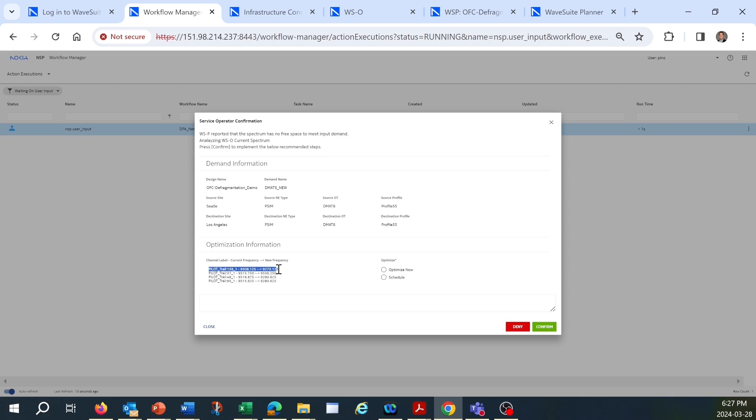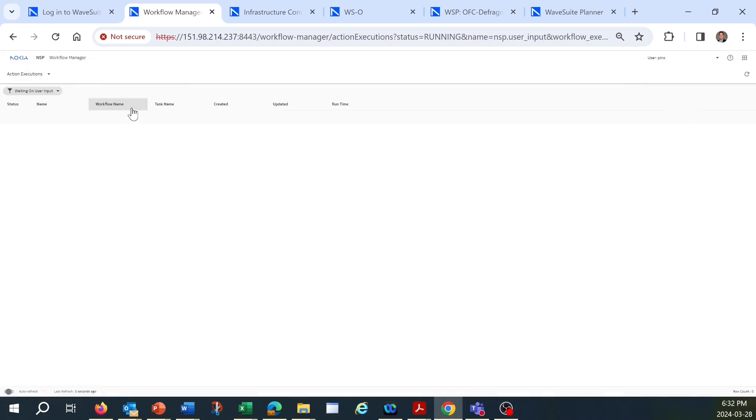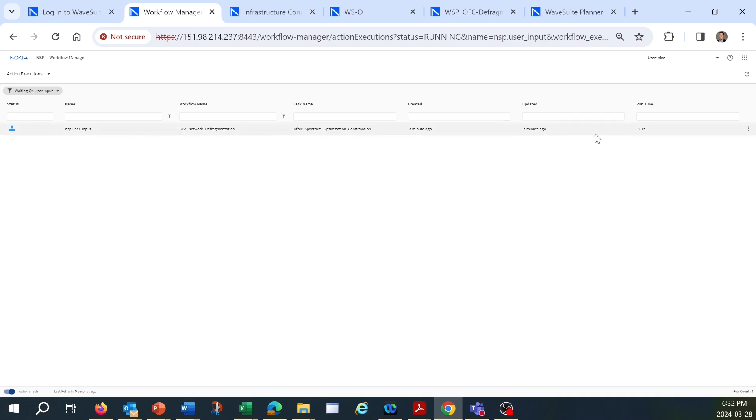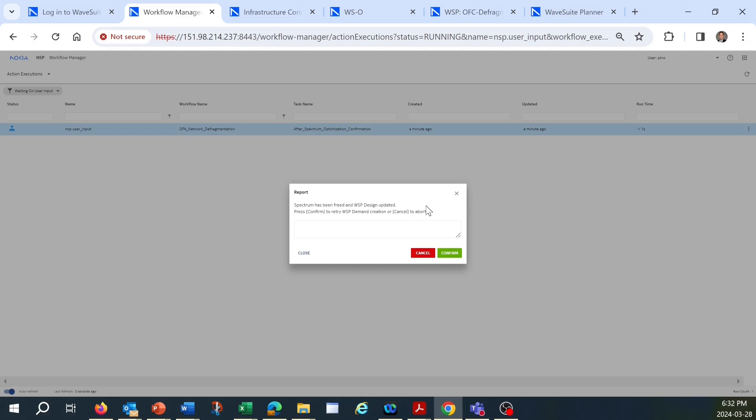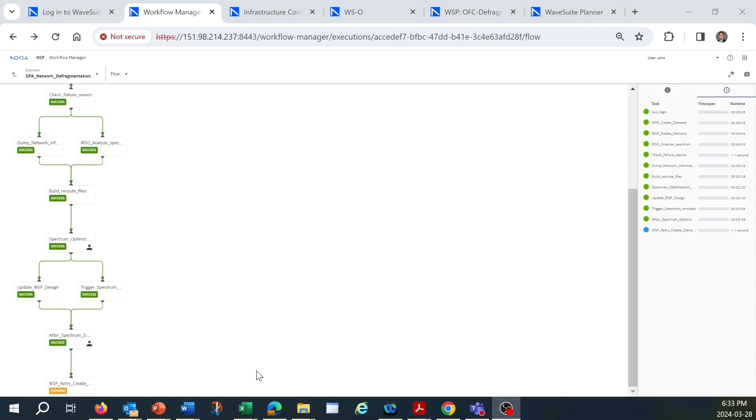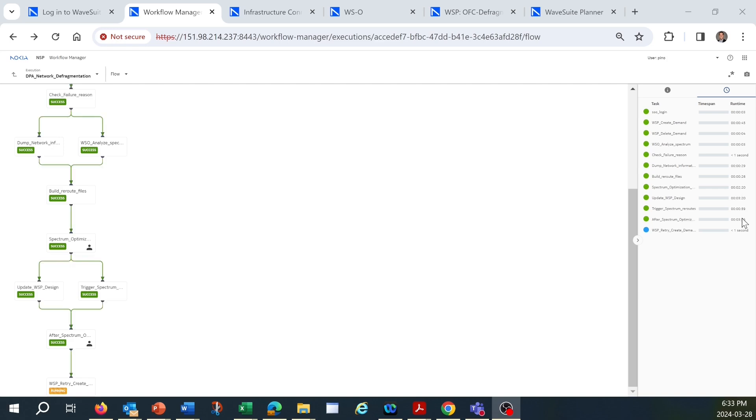Let's proceed with building the connection now. Once Optimizer has completed recoloring the channel, the workflow automatically re-attempts to build the new capacity with the planned design. The workflow is intuitive, with a task view that provides the runtime for each of WaveSuite's automated tasks. It also has pre-checks to cover any errors.